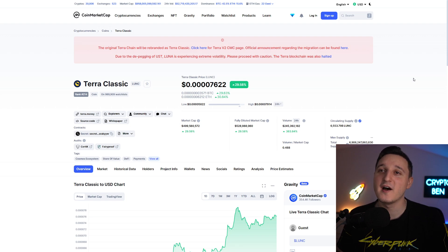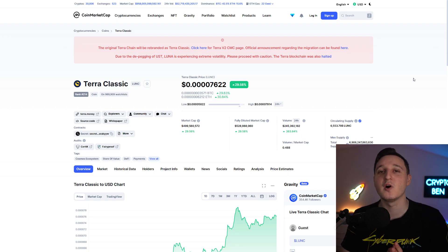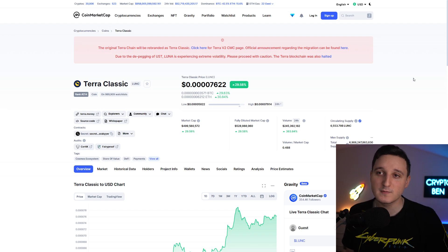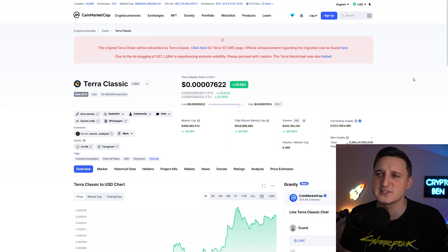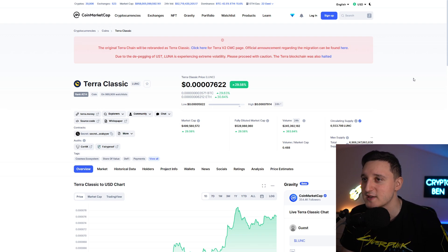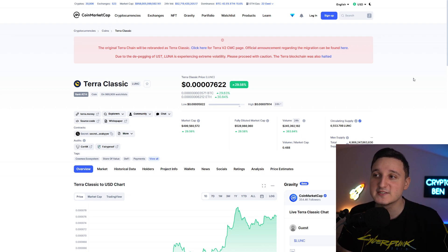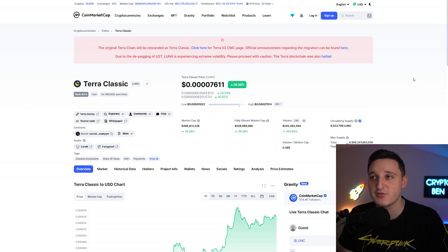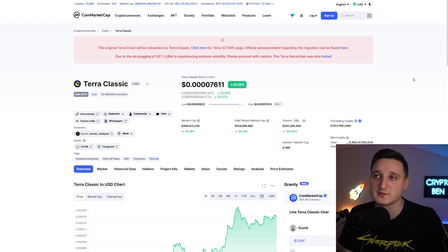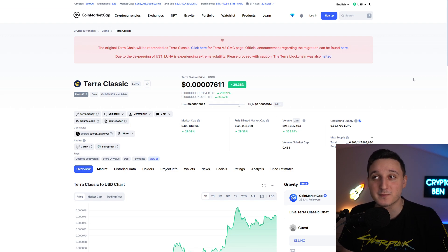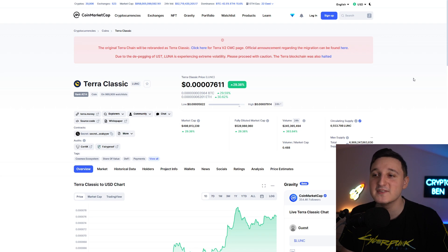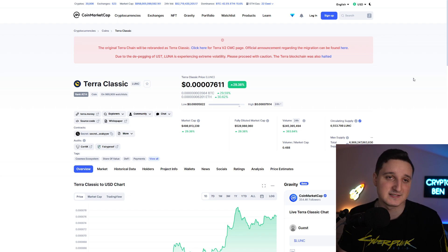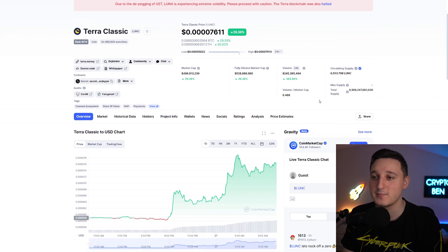The market cap right now is $500 million. If you remember yesterday, we were at $380 something million, but now we're almost at $500 million. The volume did increase by 363%, so $245 million for the volume. If you check out the price, we're basically at 0.000076. So you had a massive pump.